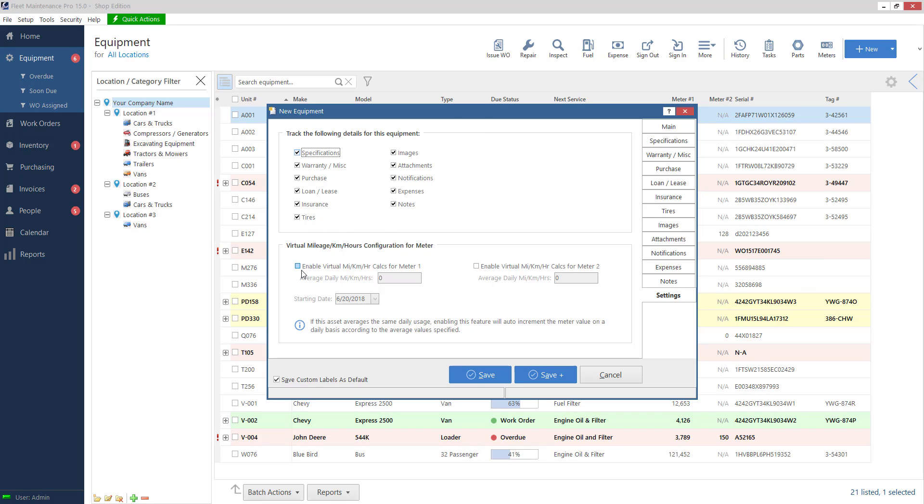Virtual mileage. So normally you would go in and click on meters and you would say okay for unit such and such today the meter reading is this amount. And then every day or every week, however, whatever interval that makes sense for you, you would go in and manually attach or update that meter reading.